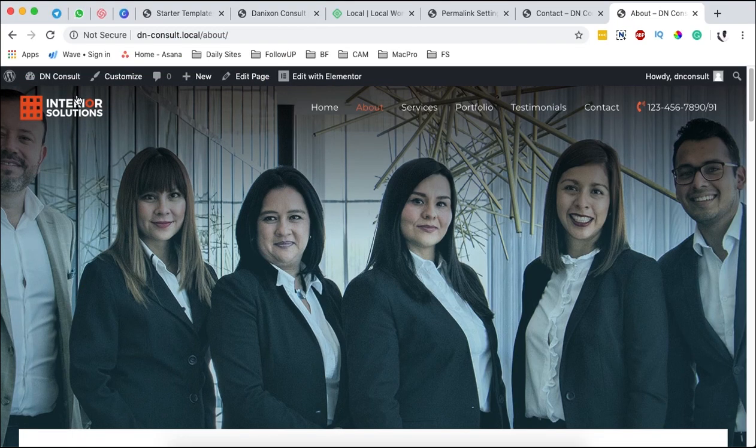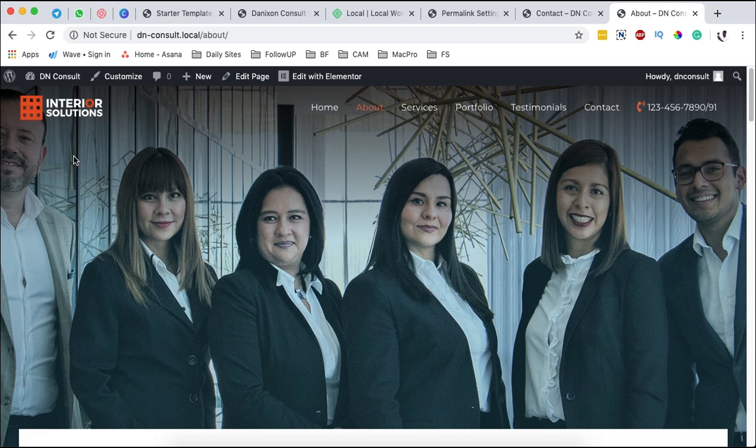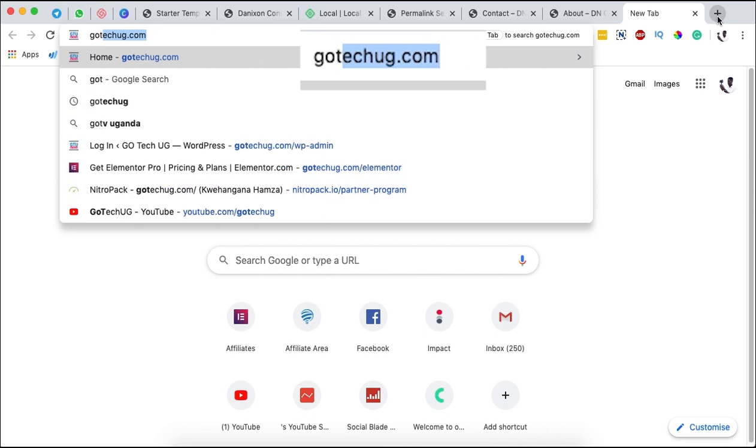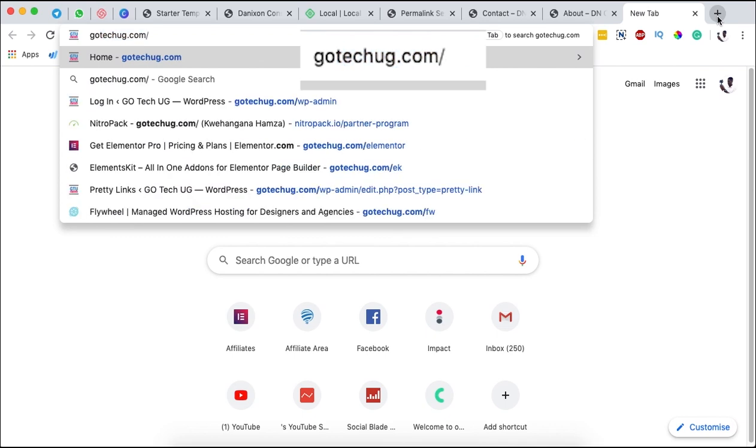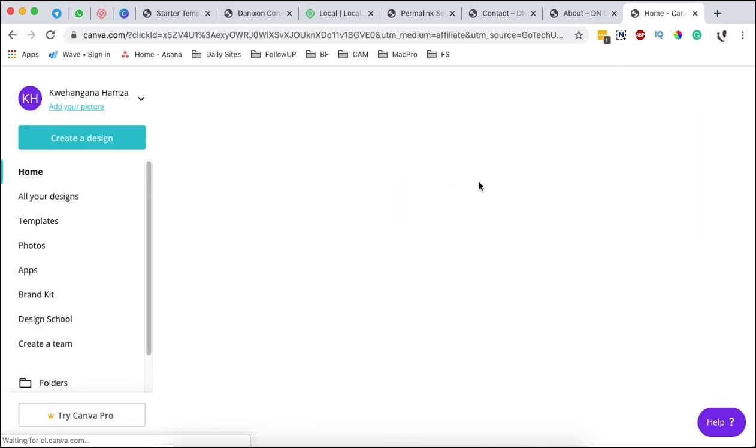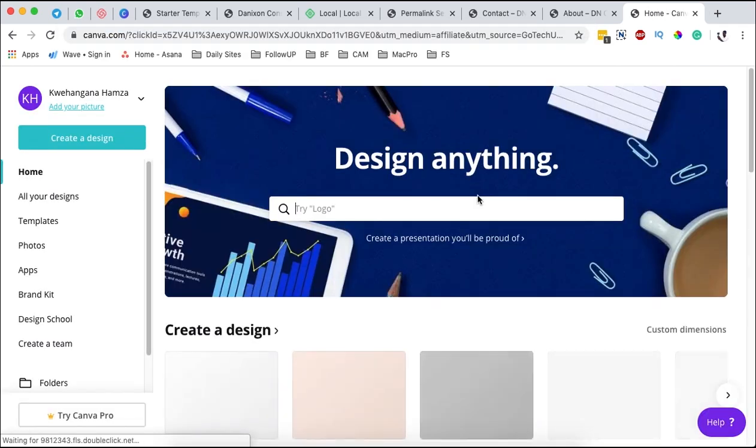We are going to look into how we can create our logo. To create a logo, you are simply going to come over here to the new tab and then come to goteqg4slash cv.